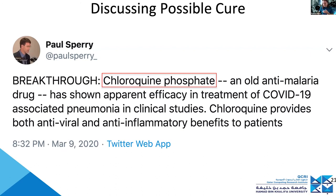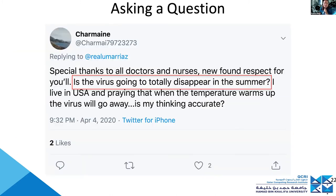Discussion of possible cures — like chloroquine phosphate — might attract attention. Asking a question like 'is the virus going to totally disappear in the summer?' is something journalists, fact checkers, policymakers, or the Ministry of Health might want to take notice of to see that many people are asking this question.